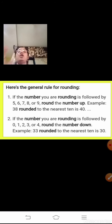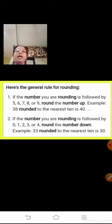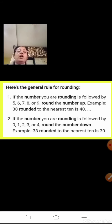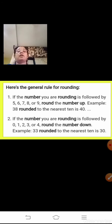For rounding numbers, there are two rules. First rule: if the number you are rounding is followed by 5, 6, 7, 8, or 9, round the number up. For example, 38 rounded to the nearest 10 — since it is followed by 8, you round up, so 38 becomes 40. Second rule: if the number is followed by 0, 1, 2, 3, or 4, round the number downwards. For example, 33 rounded to the nearest 10 — it is followed by 3, so it rounds down to 30.